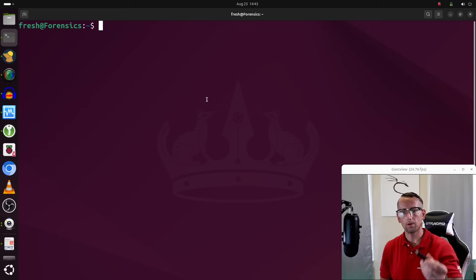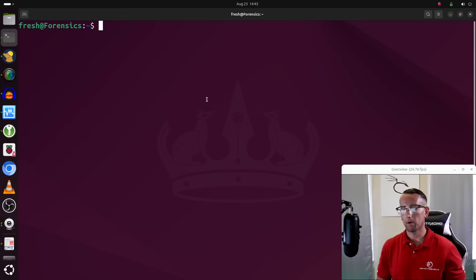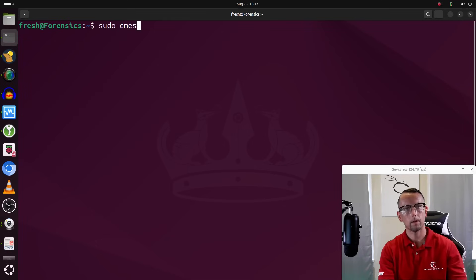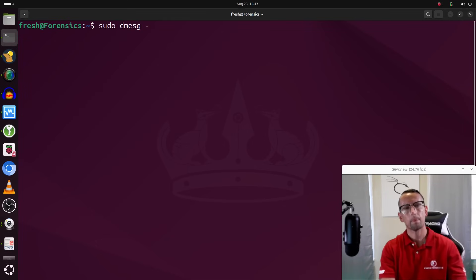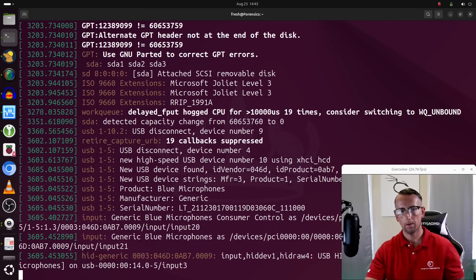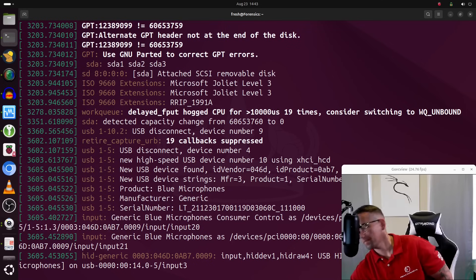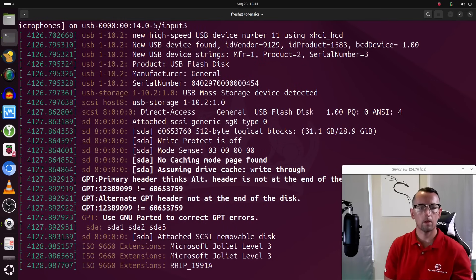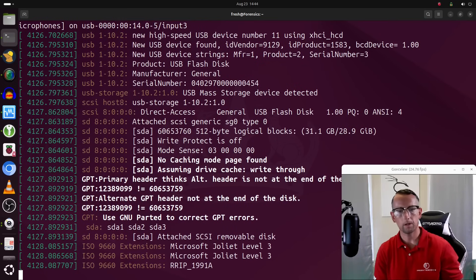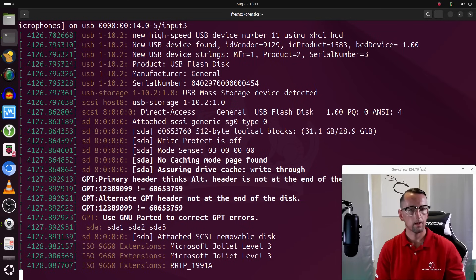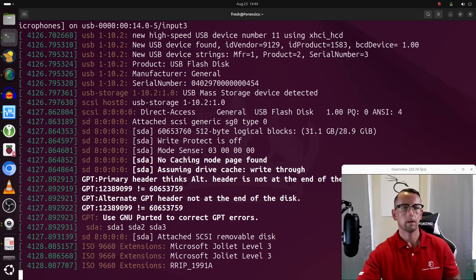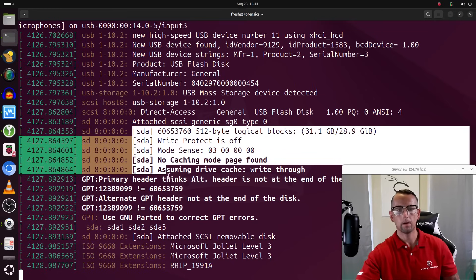This is a 32-gigabyte USB stick. I'm going to run `dmesg -w` and then plug the USB stick in, so we get some information on the screen. Clearly this USB stick has data on it — it looks like it has an image on it already. We have multiple partitions showing up, all under `/dev/sda`.